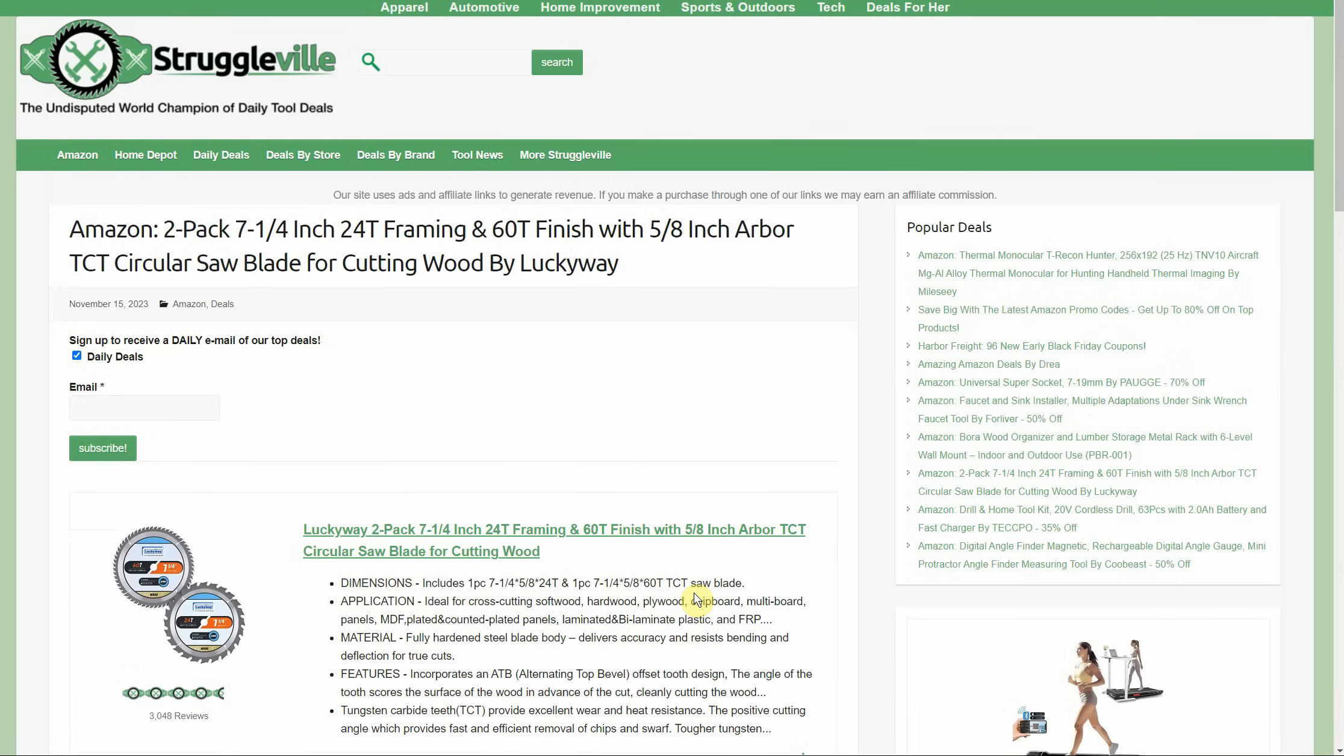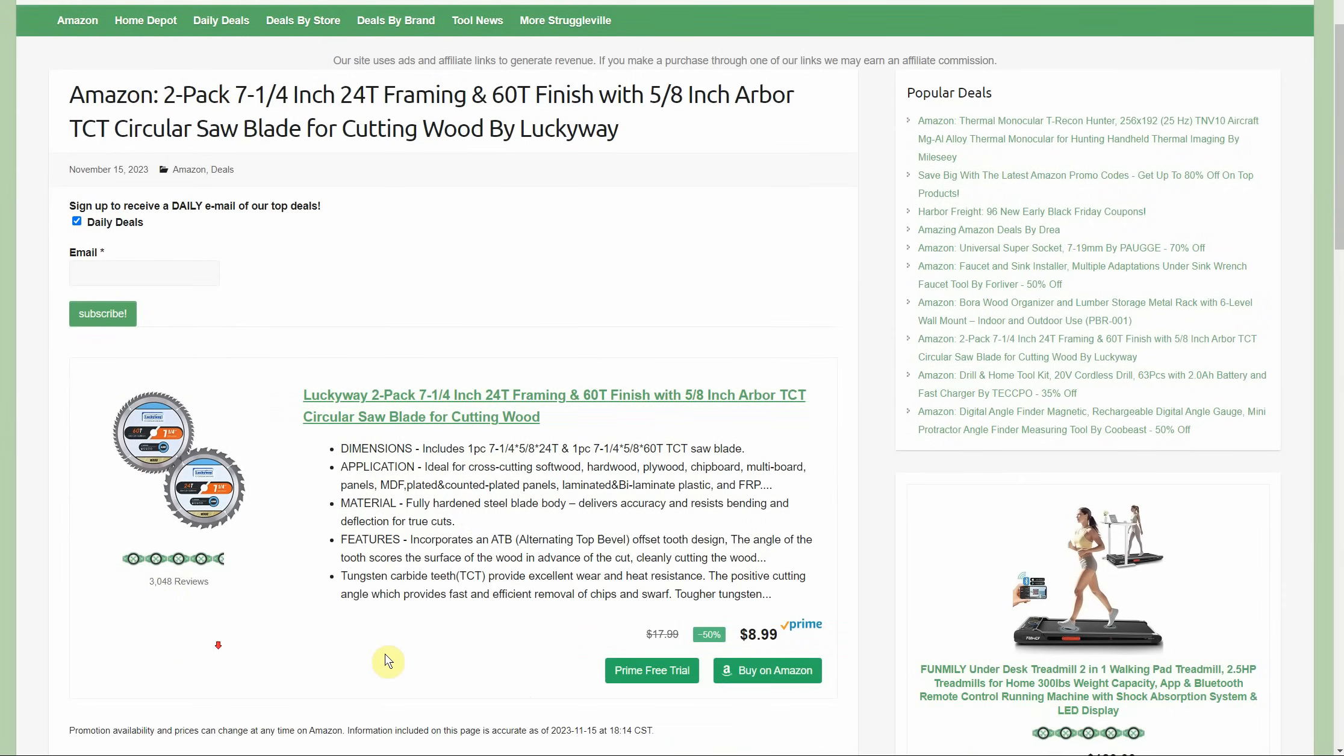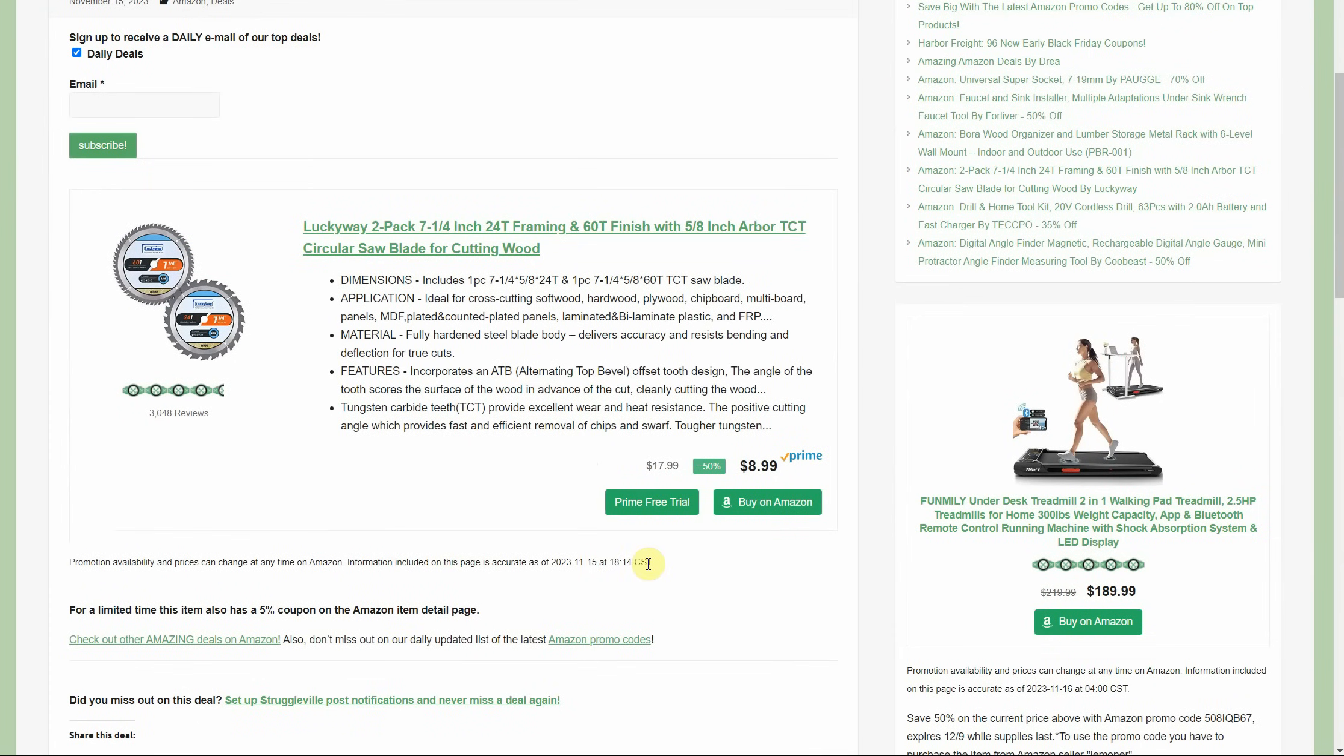Another deal that was posted last night - it's not as good as the original post, but it's still definitely worth picking up. You have the two-pack, 7 and 1/4 inch - you have the 24-tooth and the 60-tooth, 5/8 inch arbor circular saw blades. This is by Lucky Way. Lots of reviews. Only $8.99. We had a little extra 5% coupon last night, which okay, that's barely anything anyway. But still, $8.99, two blades - that's $4.50 a blade. Hard to argue with that.